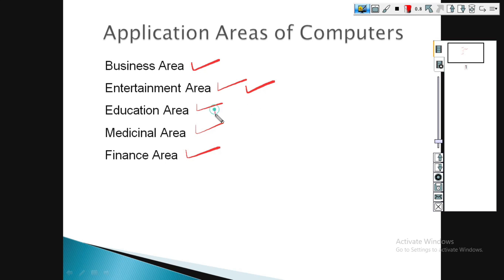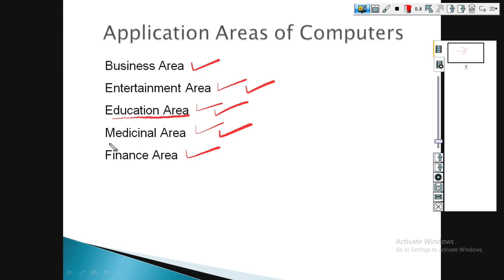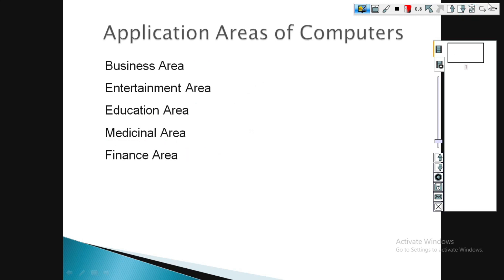For educational purposes, you can use a computer as a course. In the medical area, computers are used for major operations such as laparoscopic operations and small operations. In finance, you can use a bank or ATM and various applications.